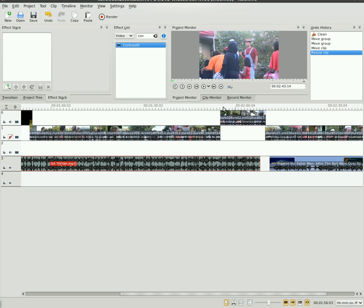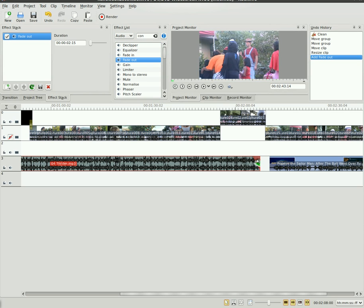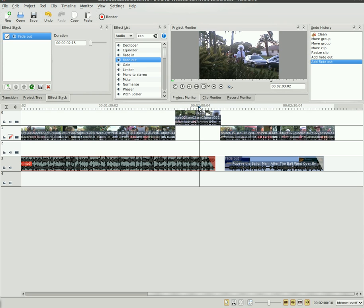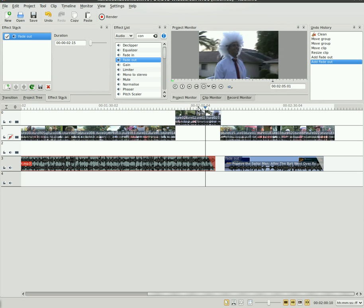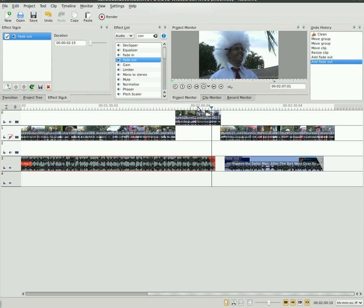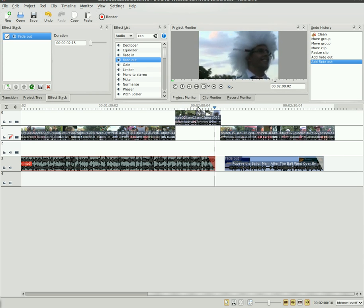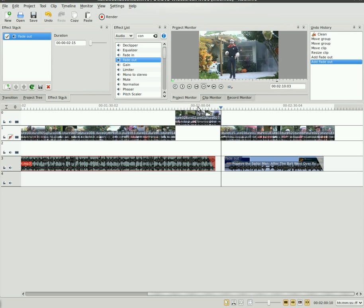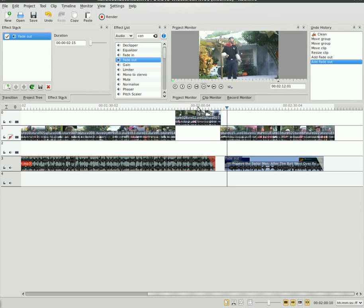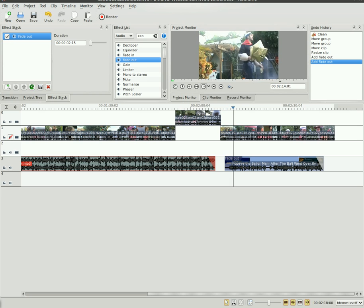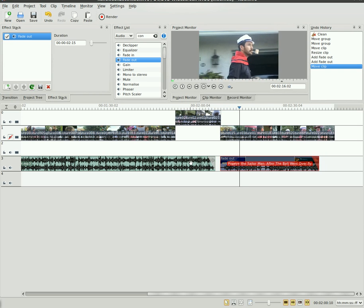So now we also just need to go here, we'll go up to effects list, we'll choose audio, we'll do fade out and we'll fade out the Thriller. And we'll also drag that out to the Popeye song here. So let's see how that sounds. So Thriller fades out and then Popeye starts, and we can probably move this back a little bit.